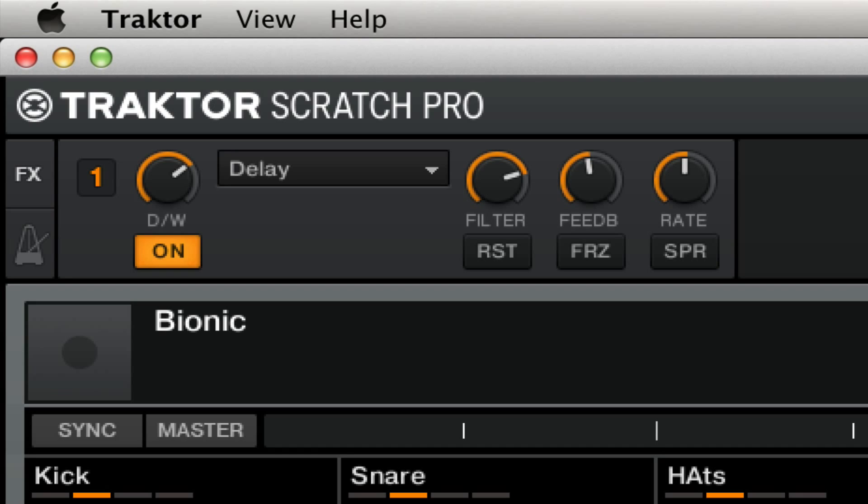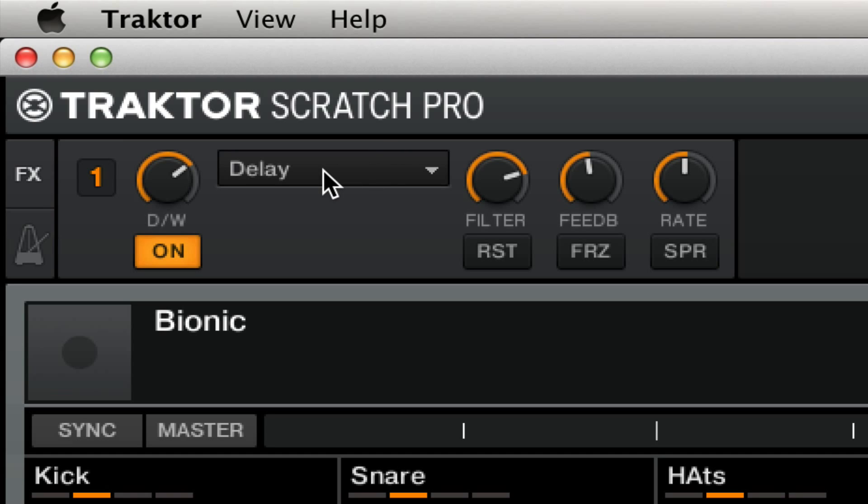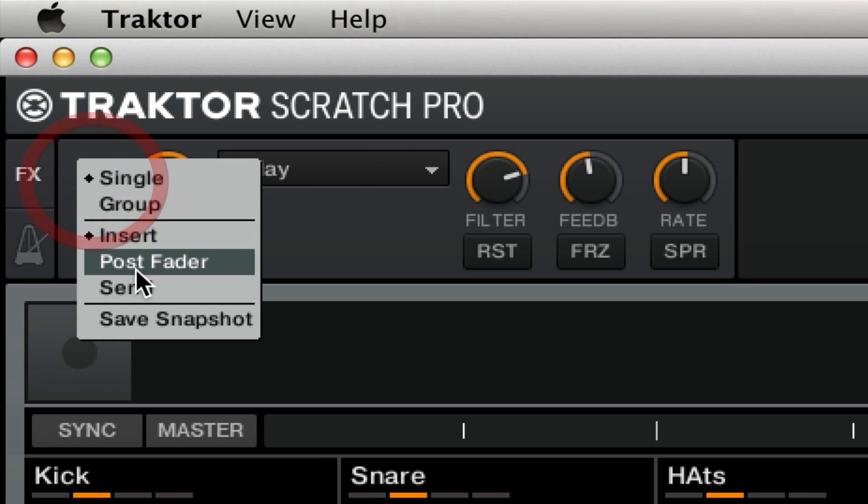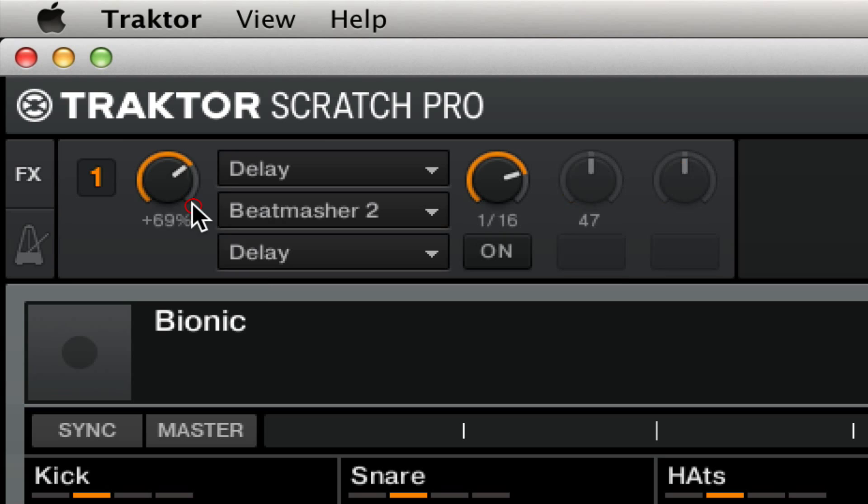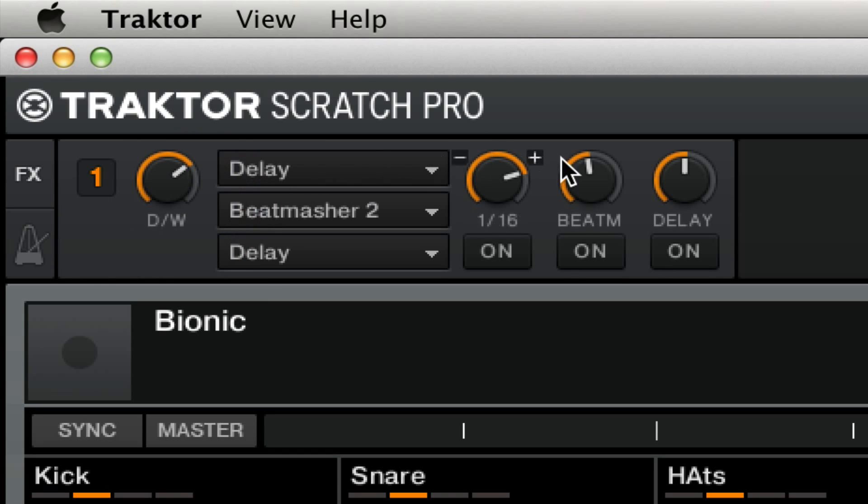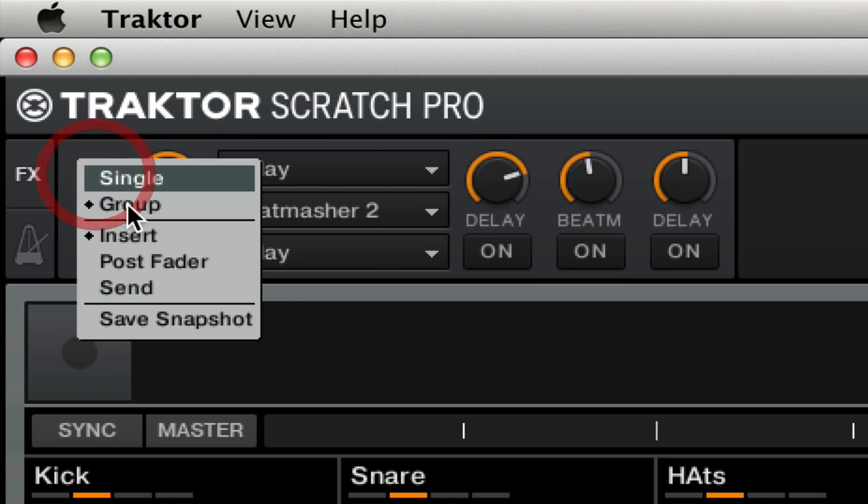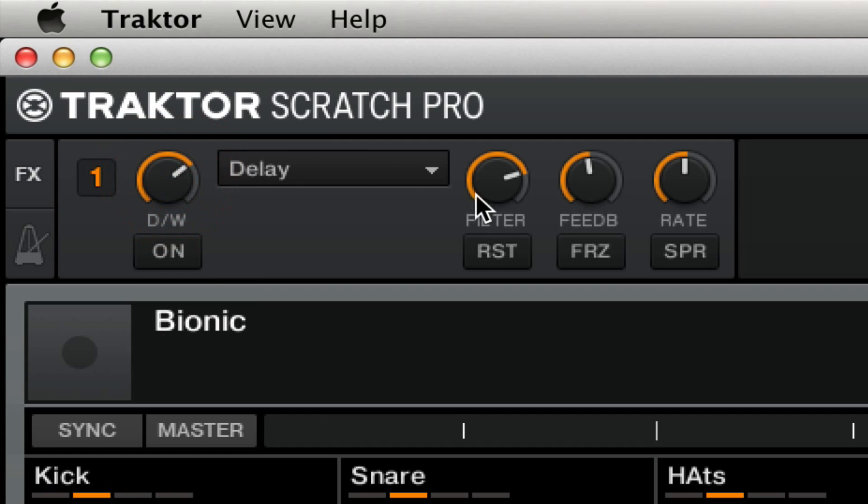So the basic gist is we can actually use the freeze button on the delay effect, which is only available when it's in single mode. It used to be called advanced mode. If your effect is in group mode, you're not going to have that available to you. You're only going to have one knob per effect. So if you hop over to single mode and choose delay, you'll be right where you need to be.